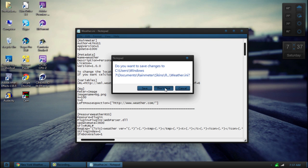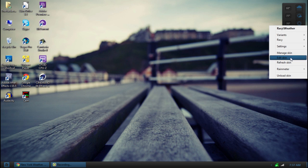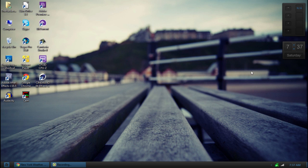And then go over here and right click it and hit refresh skin. It'll reload the data. Now you should have your correct weather.